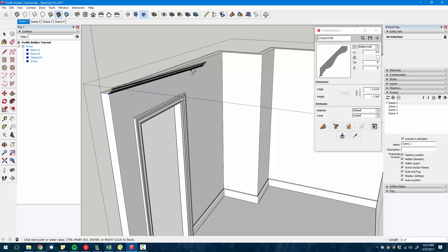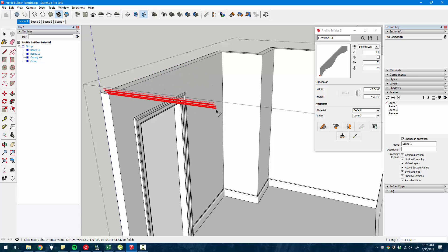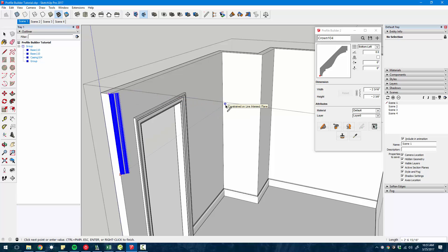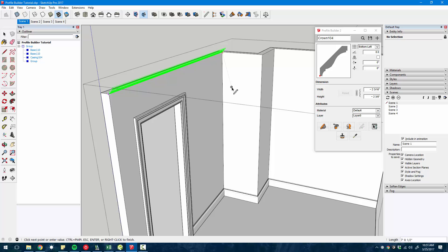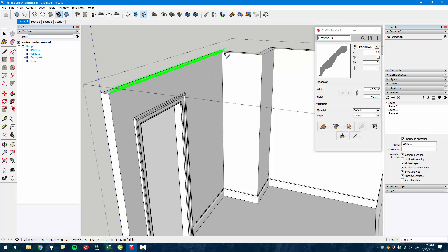As you're clicking along, you can use the inference system that comes with SketchUp. For instance, you can tap the right arrow key to lock the red axis, tap the left arrow key to lock the green axis, snap to any point in your model.